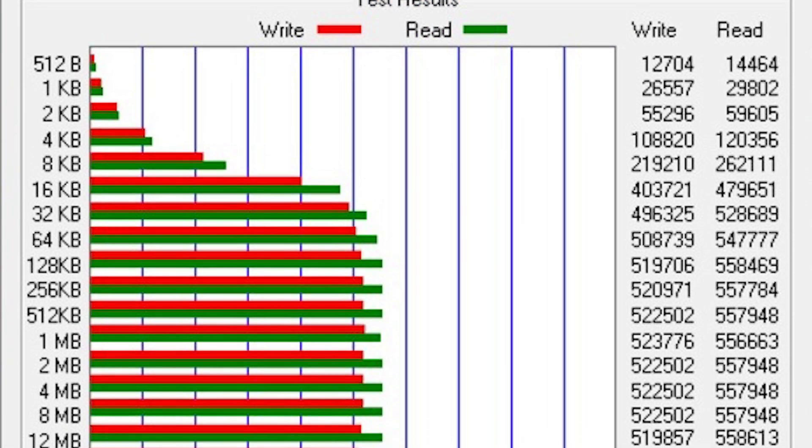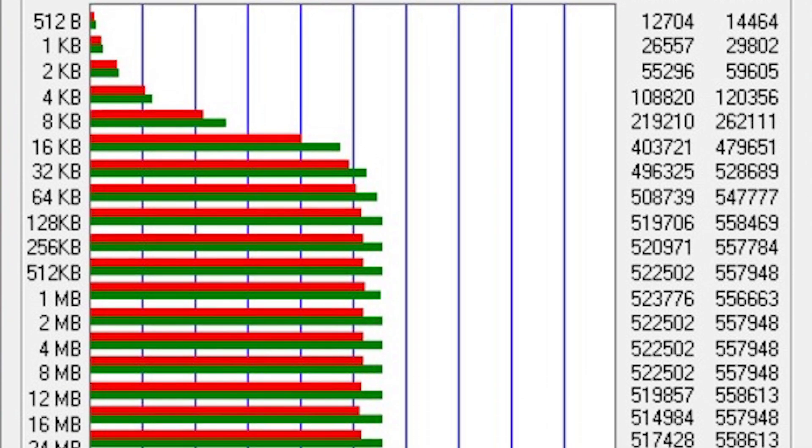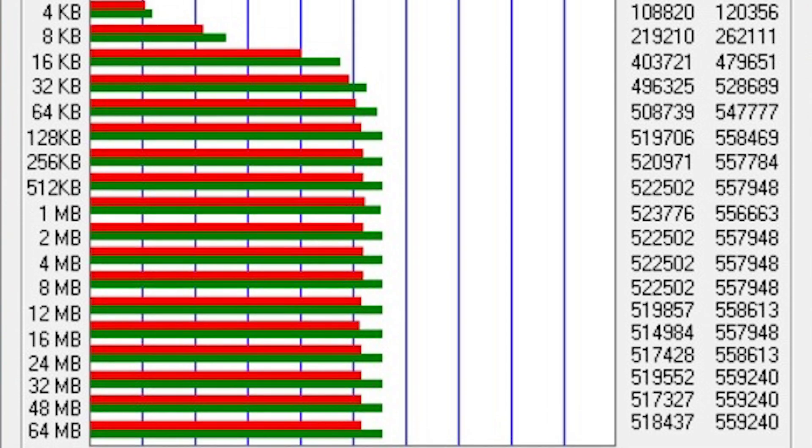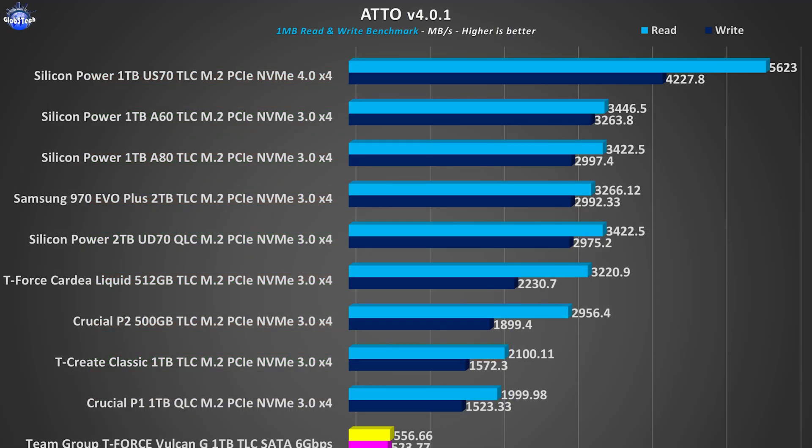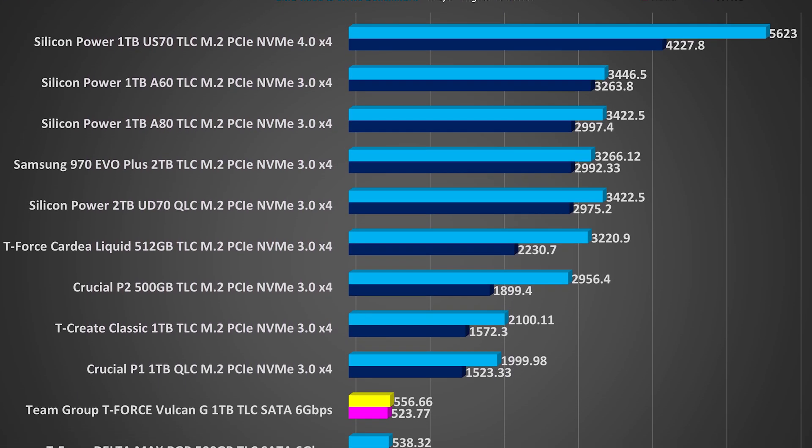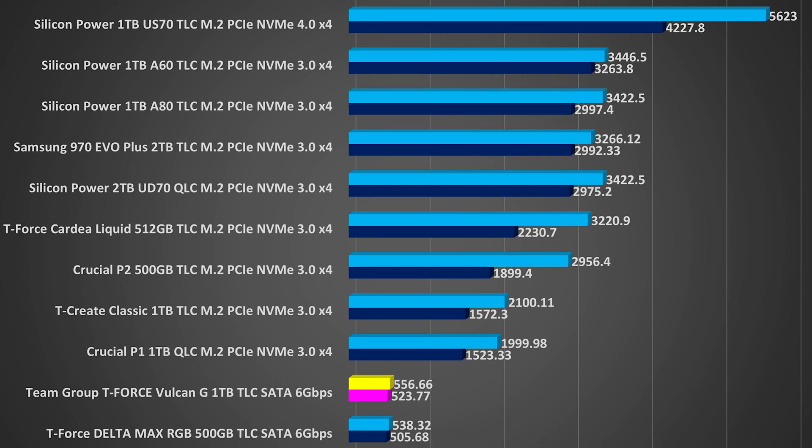To conclude the synthetic tests, in ATTO the Vulcan G model manages to surpass not only the Samsung QVO drive but even the T-Force Delta Max RGB one.